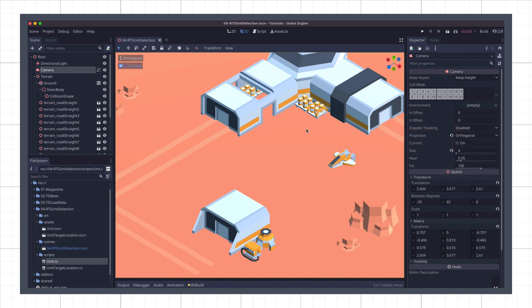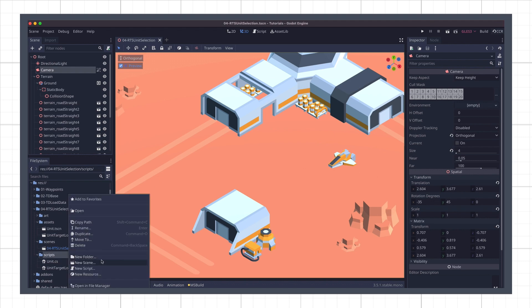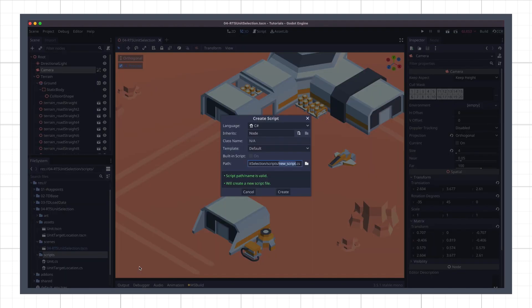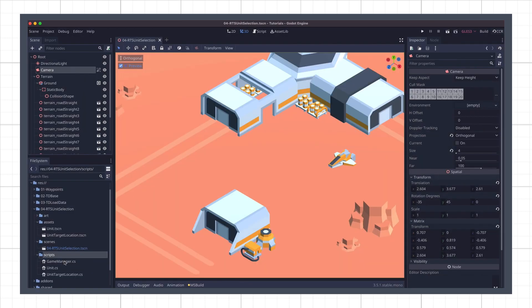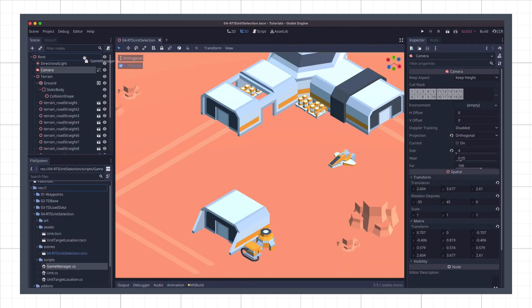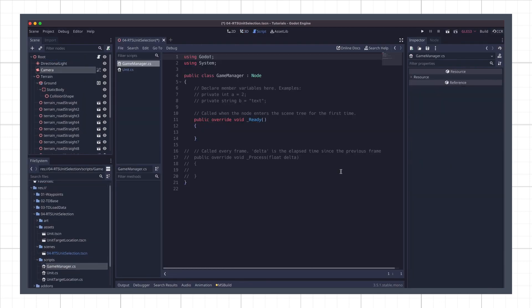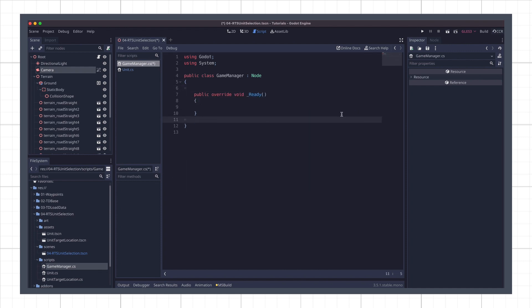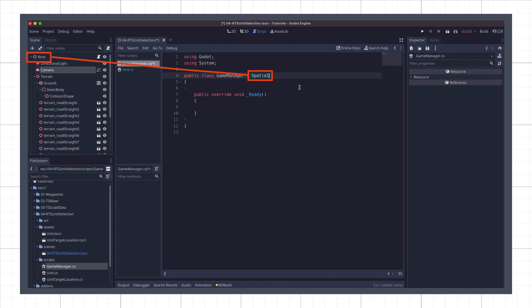Last but not least, we need to create a new C-sharp script to code up our logic in. I'll name it game manager because it's going to handle stuff that is global to the whole scene, and I'll drag it on the root node of my scene. Now, let's clean up the startup snippet and make sure that we change the parent class our game manager inherits from, from the default node C-sharp class to the spatial class, matching the type of our root node in the hierarchy. That's important because later on, it will allow us to access the world space state to perform our raycast in. For now, we'll keep things simple and see how to capture a mouse right-click event.